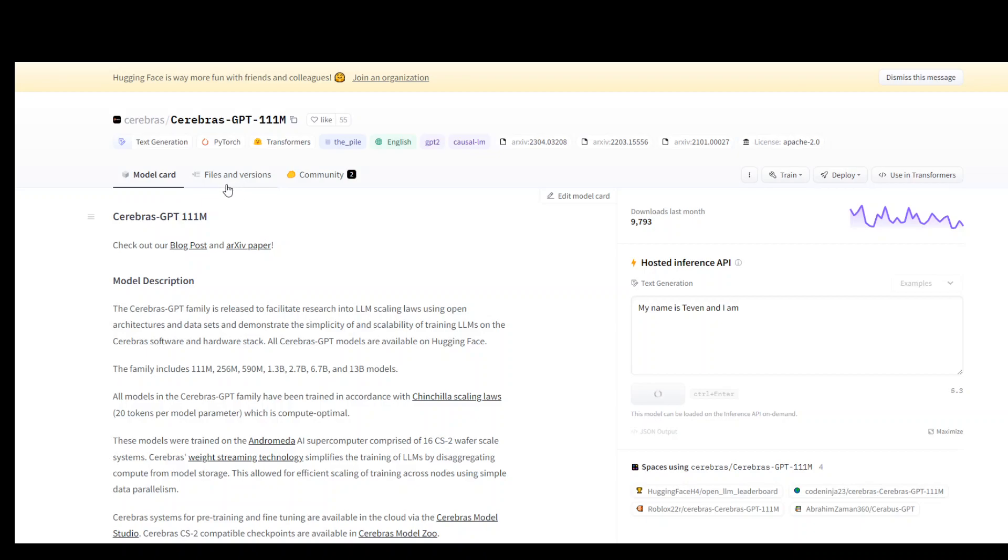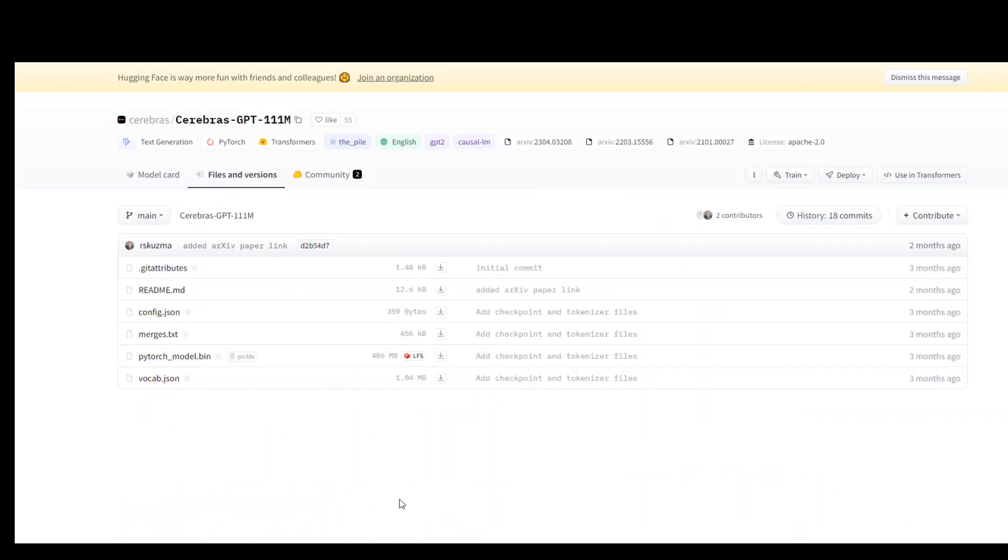On the top, click on the 'Files and versions' tab. If you see the file 'pytorch_model.bin', this is the file you need to download as part of your model. Click on it.